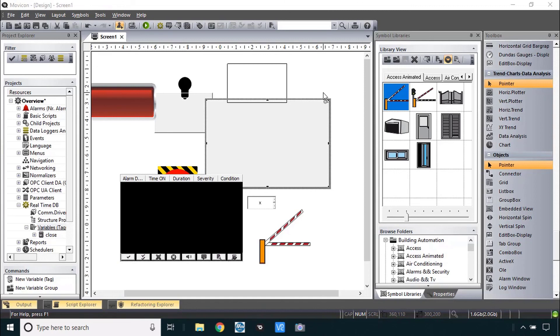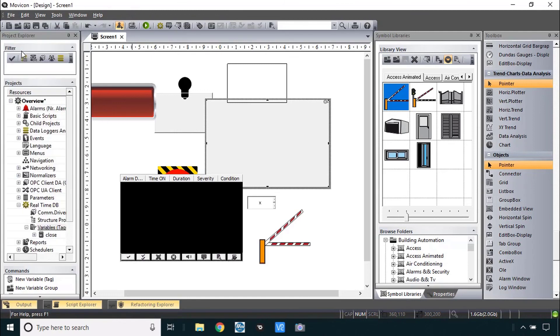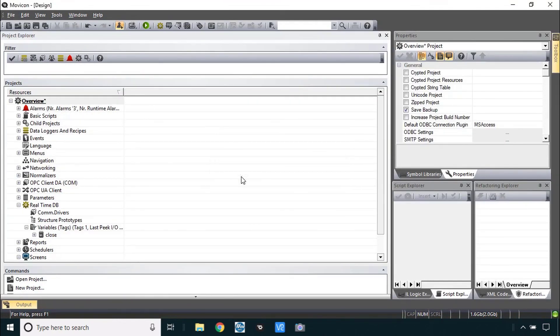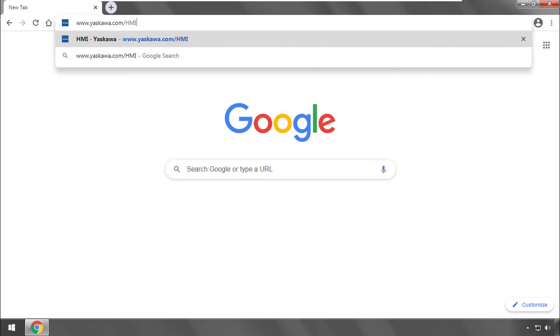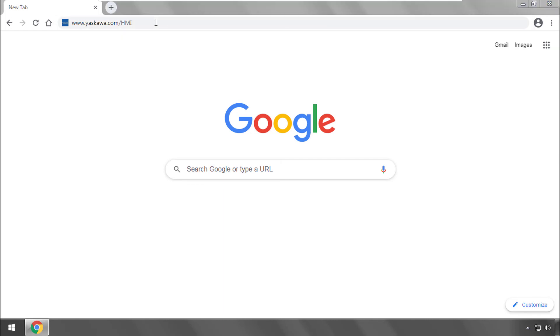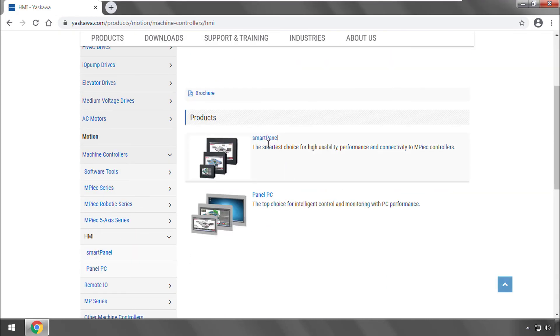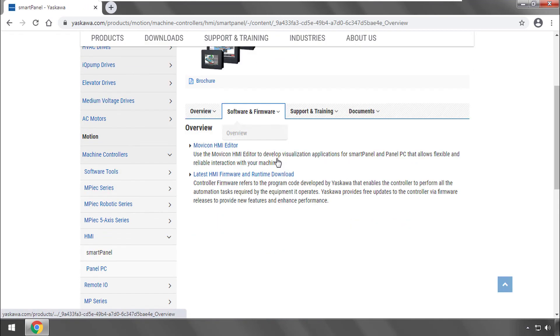And with this we will conclude the setup and Movicon overview. You can go ahead and close this project. You can save it if you want to, we will not be coming back to this. Thank you for watching this video and please go to www.yaskawa.com slash HMI for more information on Yaskawa's HMI products and Movicon HMI Editor.